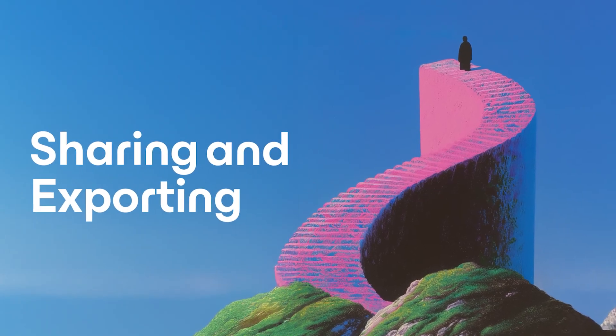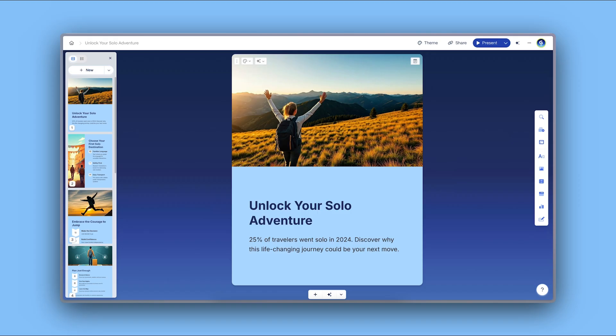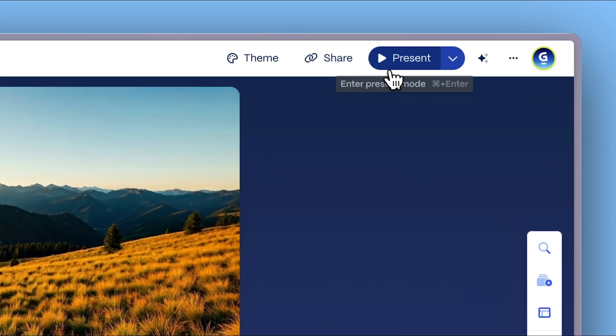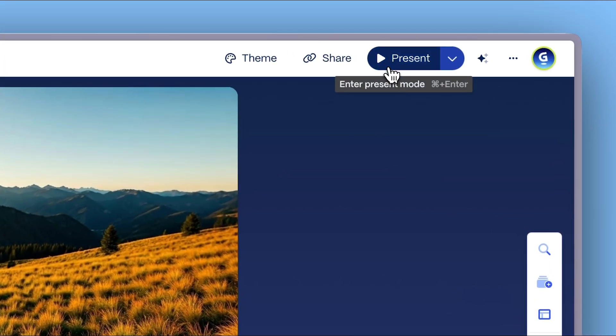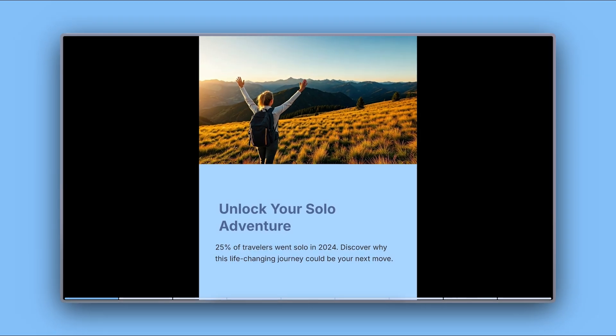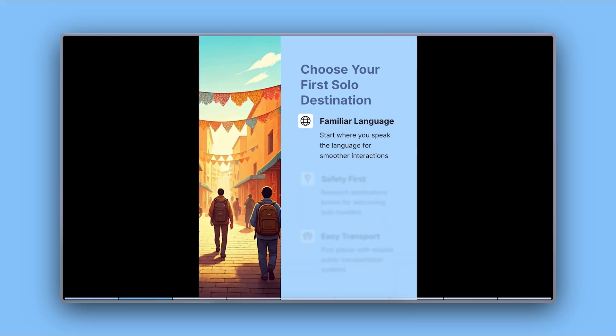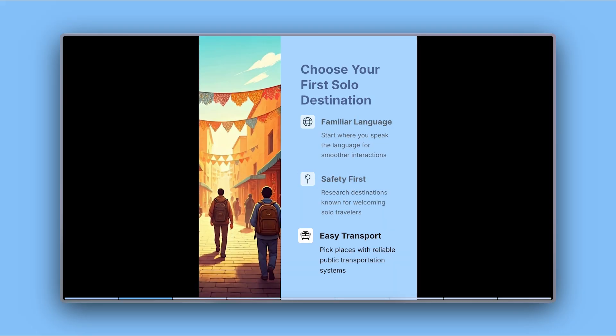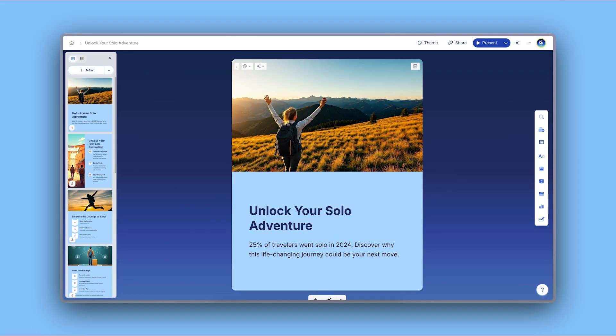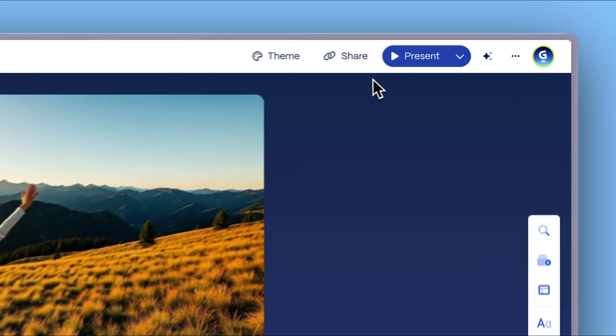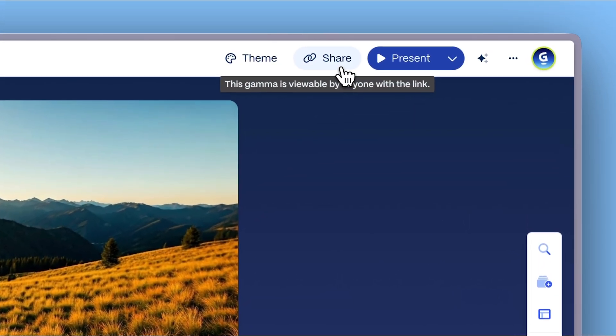Sharing and exporting. Once your content is ready, share it however you like. Present it to your team directly from Gamma with interactive features, or share with others via a link.